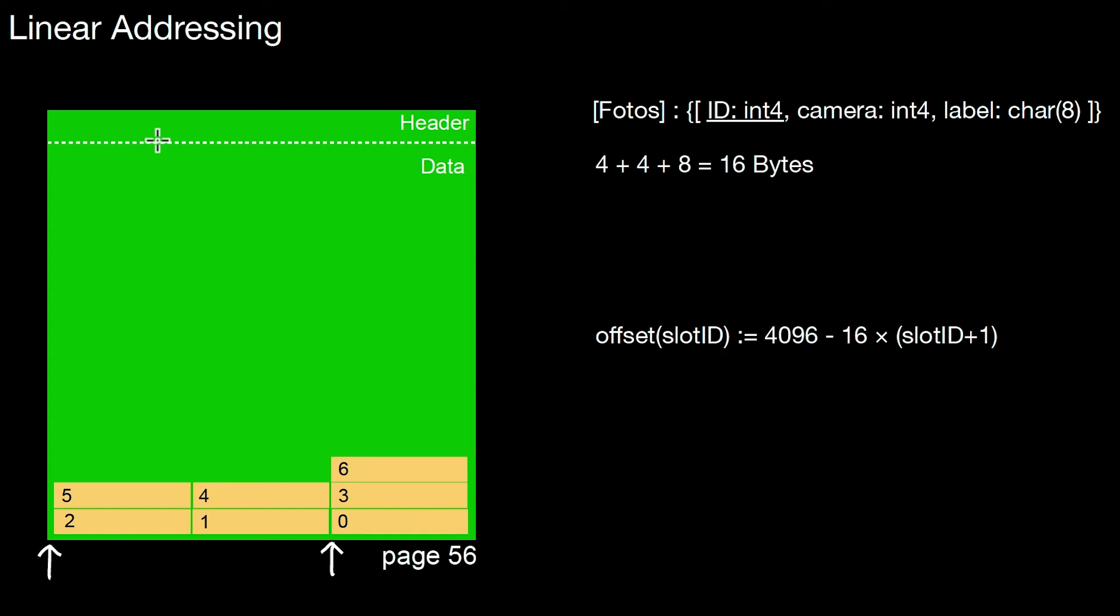And of course, this has the advantage that we can store more data as no space is required to store a directory here. So this works very well if the stuff to store has a fixed size. So all tuples have the same size, 16 bytes, and that's where we can replace the directory by a function.